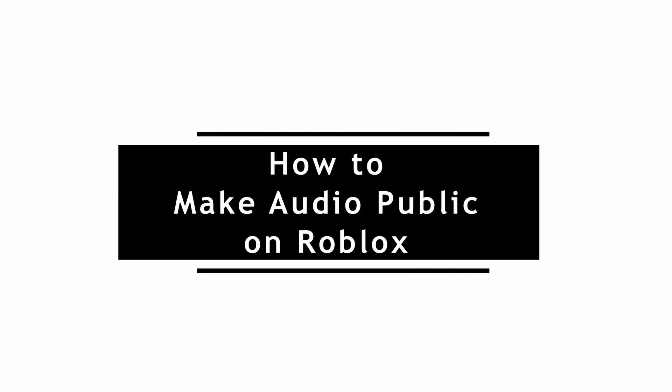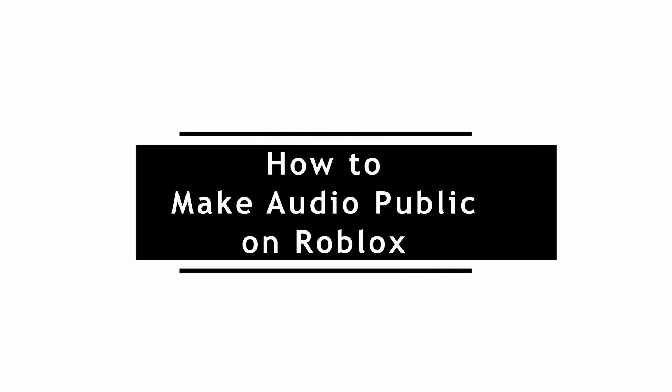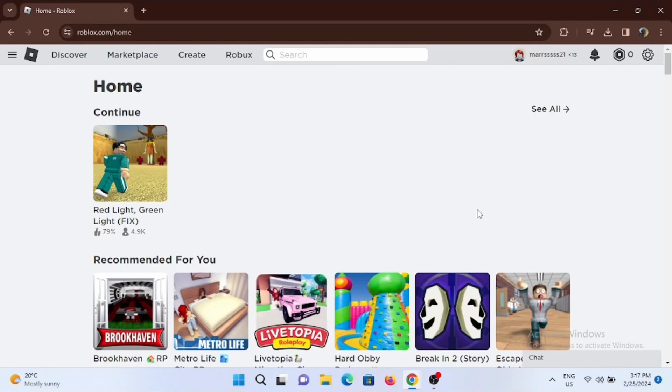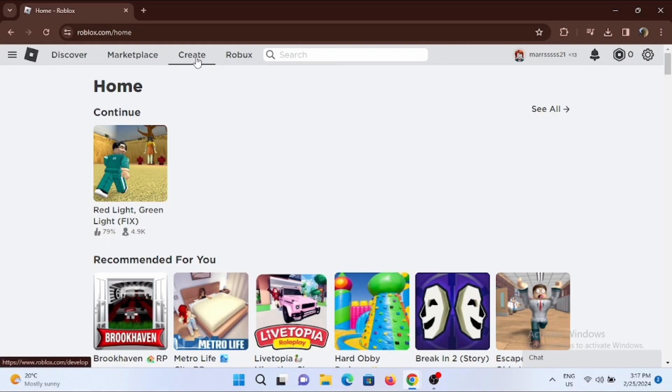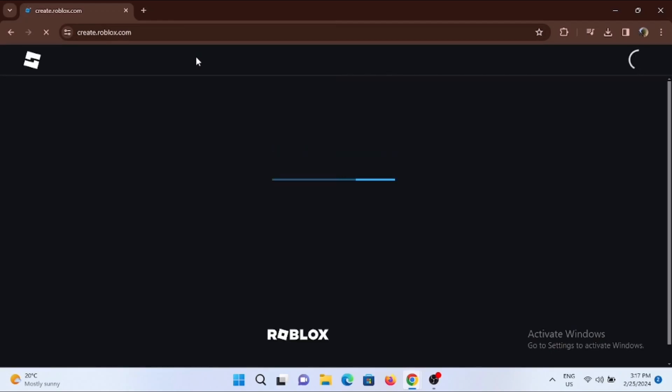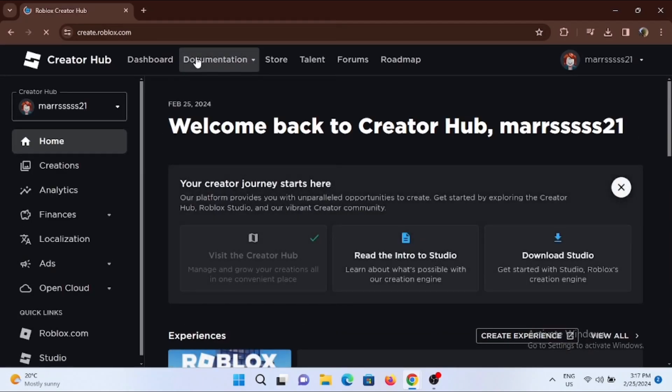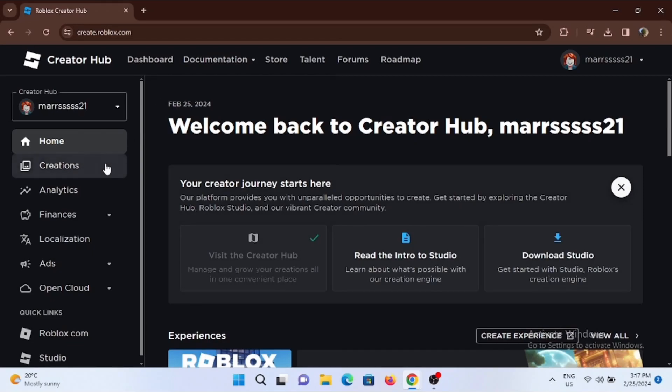How to make audio public on Roblox. For this, open up your Roblox on a web browser or launch the application itself. Tap on the Create tab at the very top. From here, you have to go ahead and tap on the option of Creations.